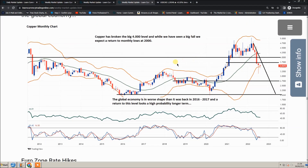Let's go to copper. Copper is known as Dr. Copper — it gives clues to the health of the global economy due to its wide usage in a lot of industries. Look at the falling copper. We think copper will go to 2,750 then back to 2,000. So the outlook for commodities is not rosy at all, and lower commodity prices will weigh on the commodity currencies.